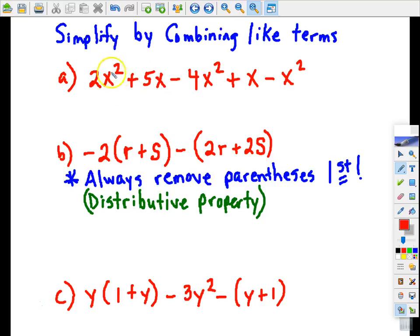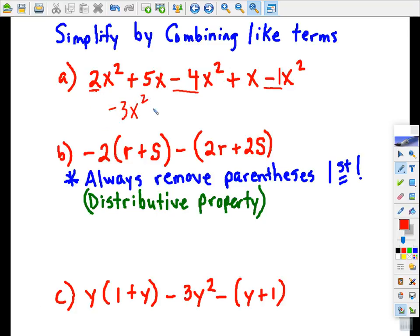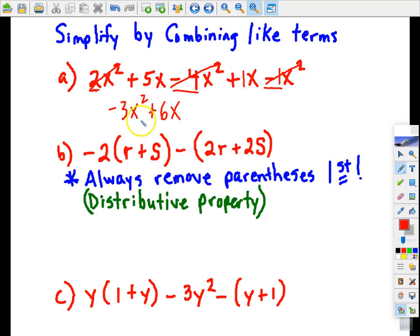Letter a — I'm going to start with all of my x squared terms: 2 minus 4 minus 1. Remember there's an invisible 1 here. So 2 minus 4 is negative 2, and negative 2 minus 1 is negative 3x squared. You can then mark those off. Then our x terms: we have coefficient 5 plus coefficient 1 — 5 plus 1 is 6x. I'd like for you to write these in standard form, with the highest exponent first, working down in order: exponent 2, exponent 1.